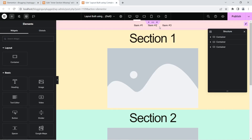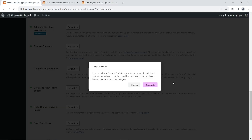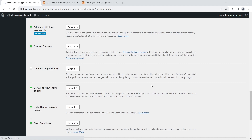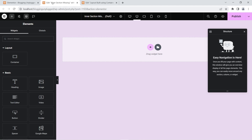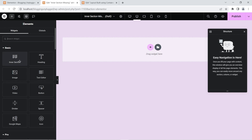Click Deactivate, and it deactivates the flexbox container. The icon now shows Inactive. Now heading over to the blank post we created — I'm going to refresh it, and you can see the inner section widget is back but the container is now missing. So you won't be able to use containers, but you will be able to use the inner section widget.